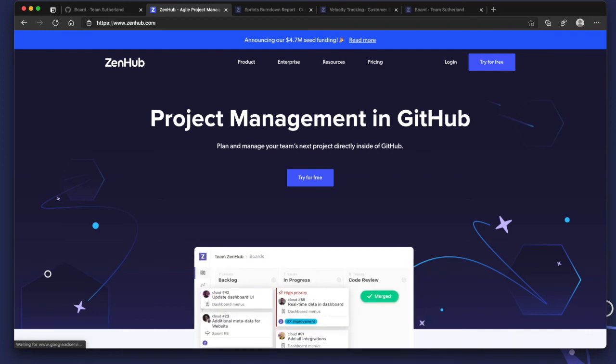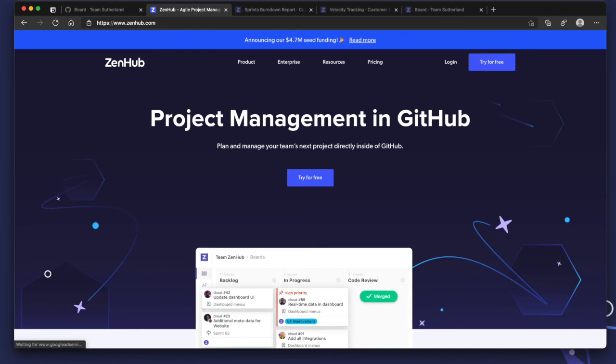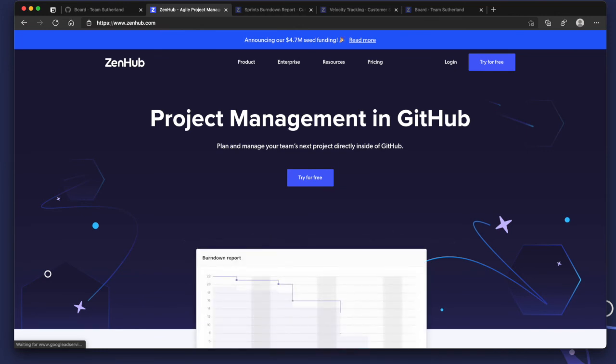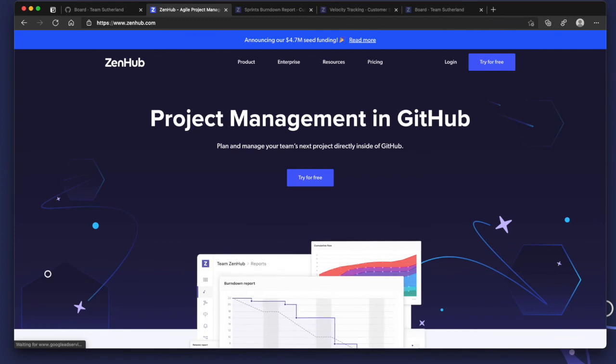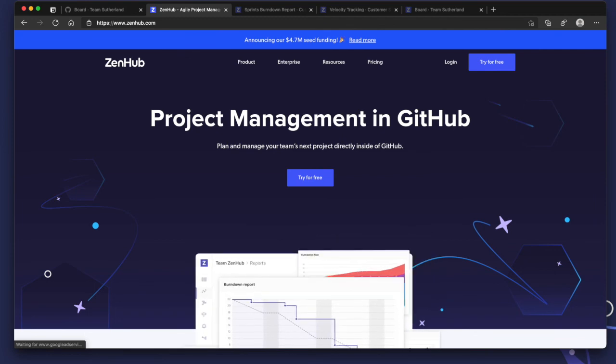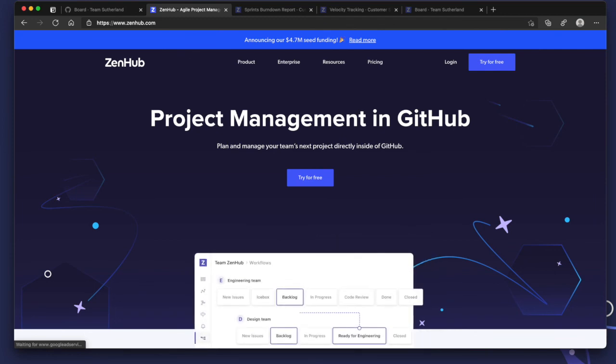Zenhub gives you everything you need to do scrum in GitHub without compromise. Try for free at zenhub.com and make sure to check out some of our other videos. See you next time.